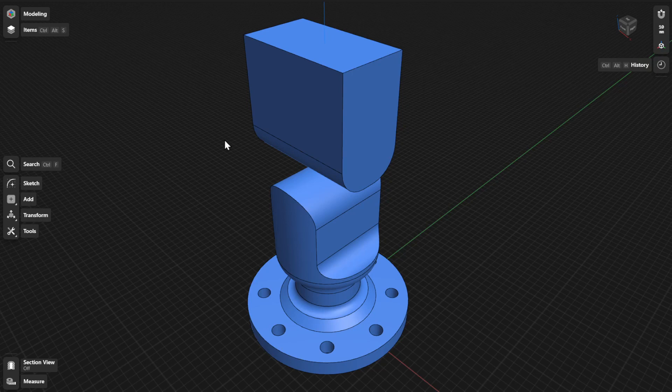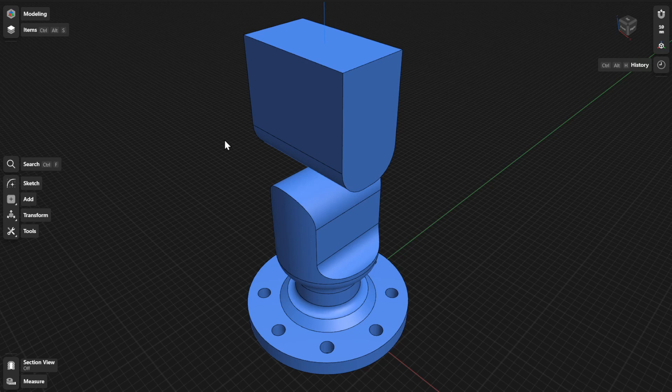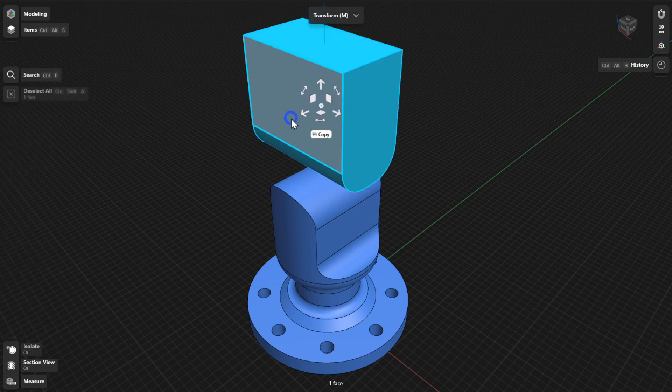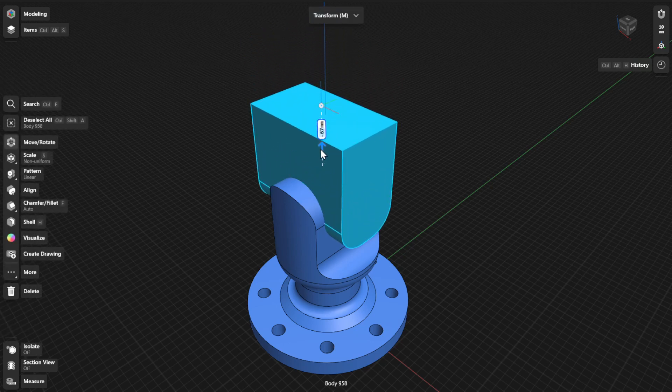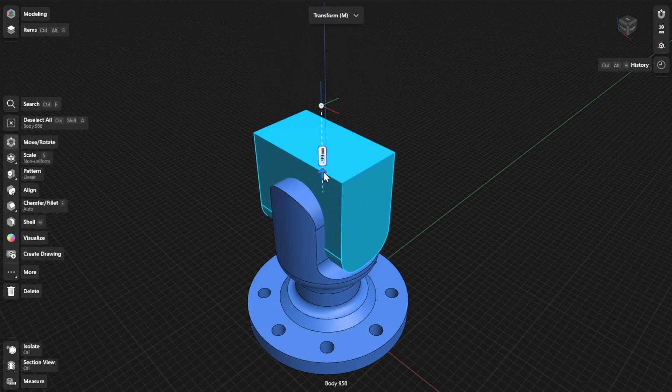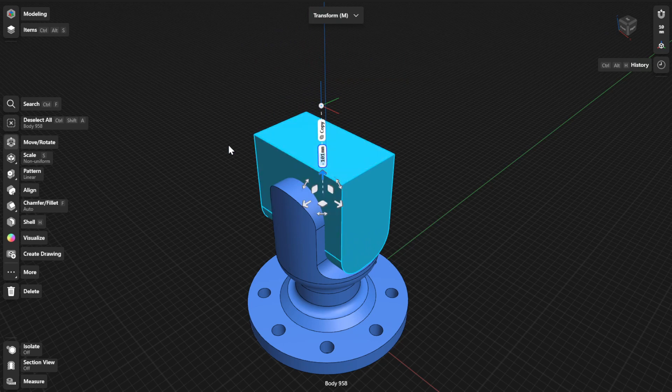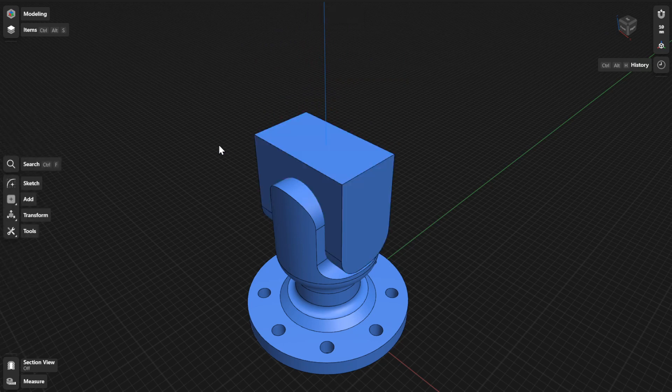In CAD modeling, you can use Boolean operations to help you create complex shapes and forms of your models. Subtract is one of the Boolean operations in Shapr3D that you can use on overlapping bodies to remove or subtract the volume of a selected body from another body.